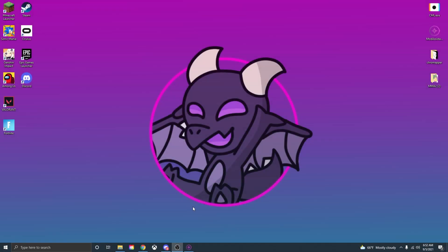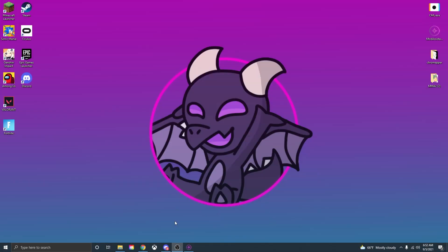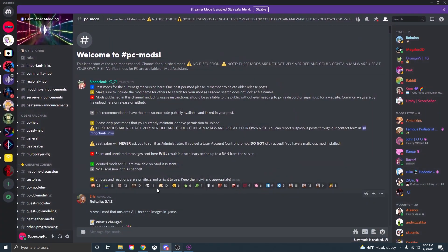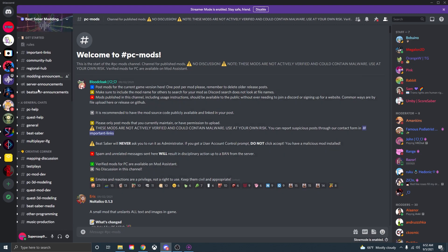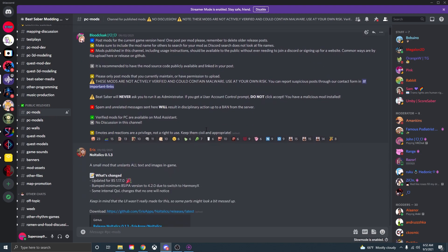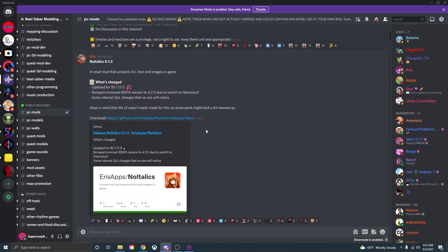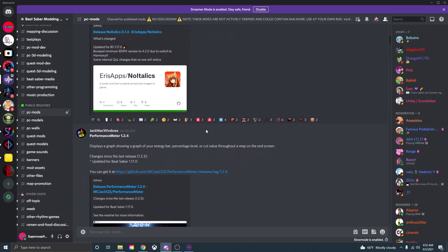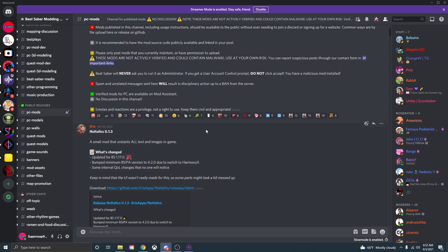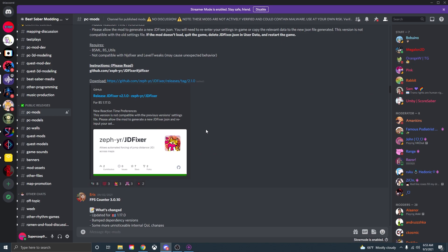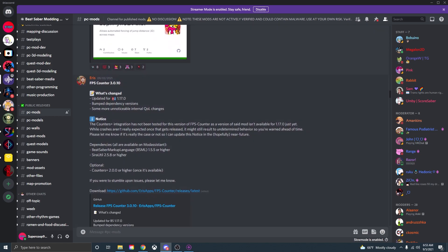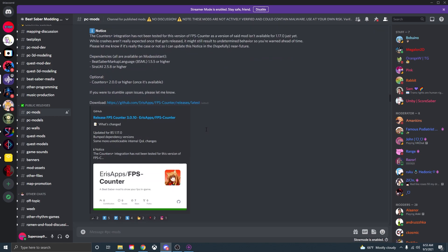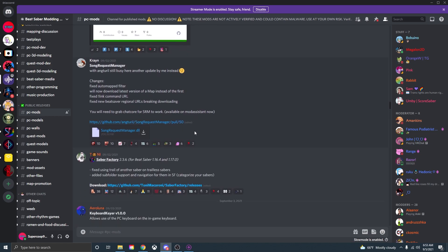Now instead of using mod assistant to download all the mods I would highly recommend going to the Beat Saber modding group Discord where they have their own tabs specifically for mods for Beat Saber. Once you're in the Discord all you need to do is just scroll down, go to public releases and click on the PC mods tab. And this is where you can download and install a whole bunch of mods that the community has made. You can scroll around see what mods there are, but let's say you want to download a specific mod, let's say Saber Factory, this one's a fun one. All you need to do is just click on the link that it provides.